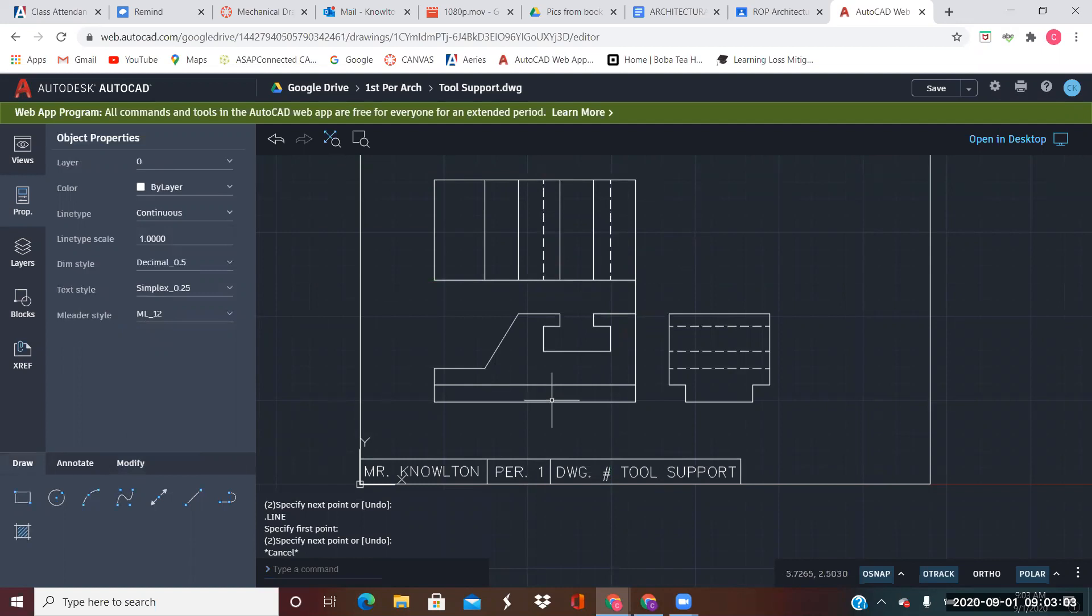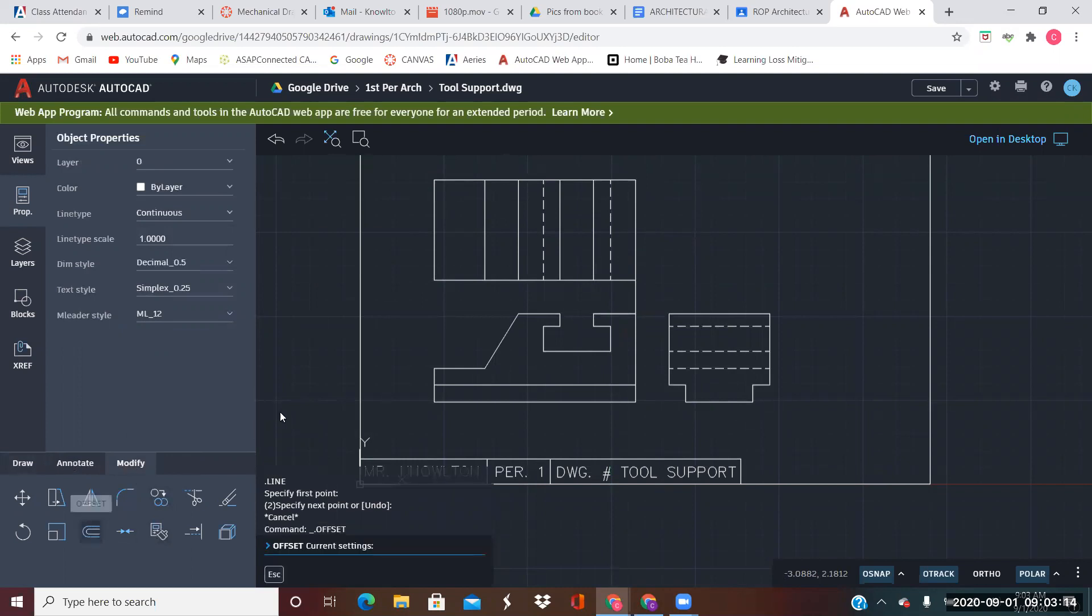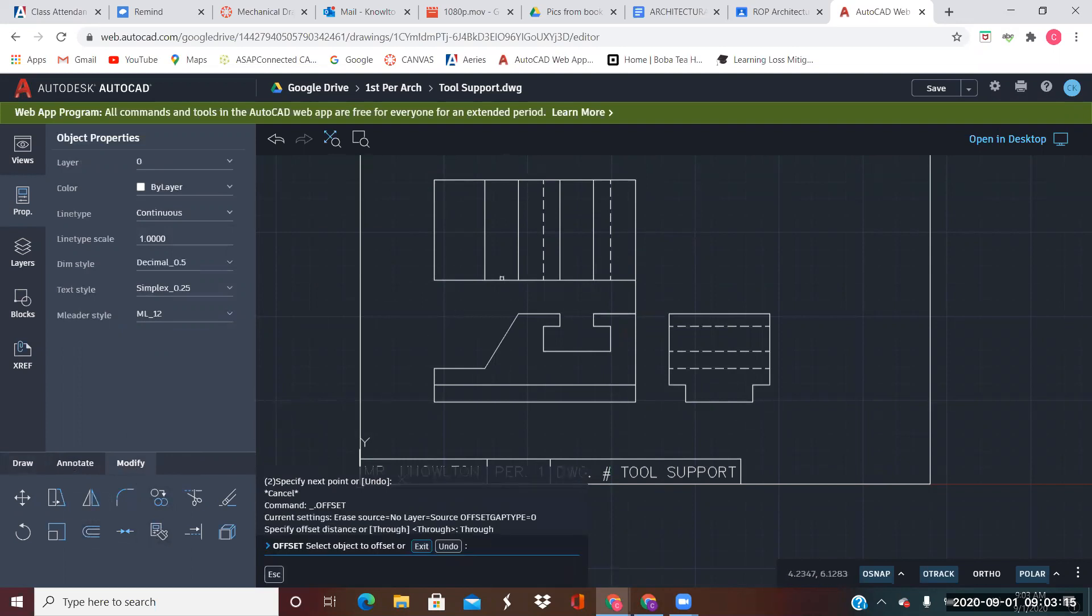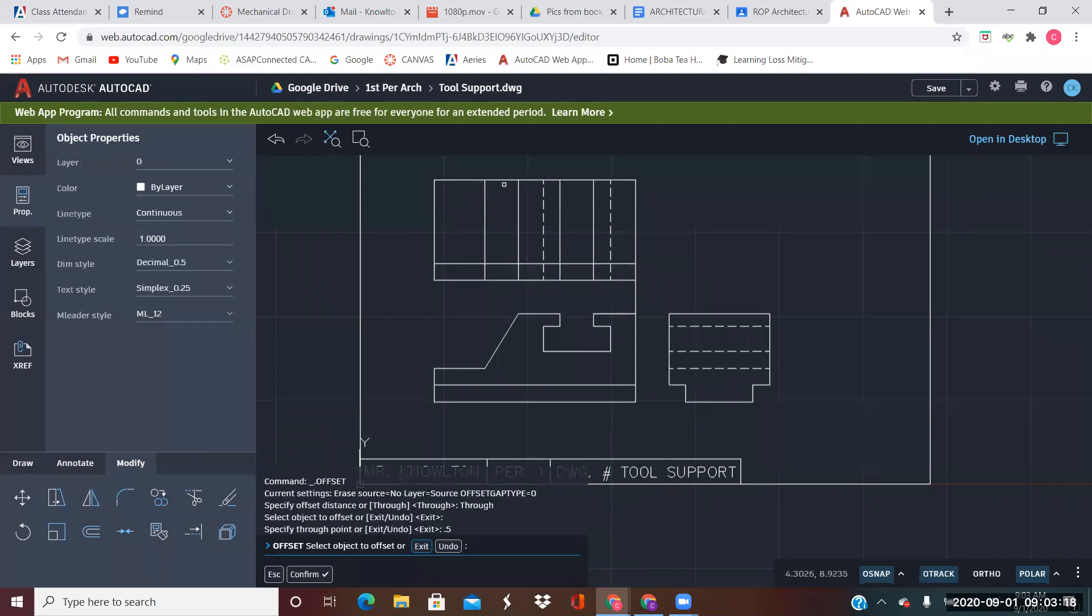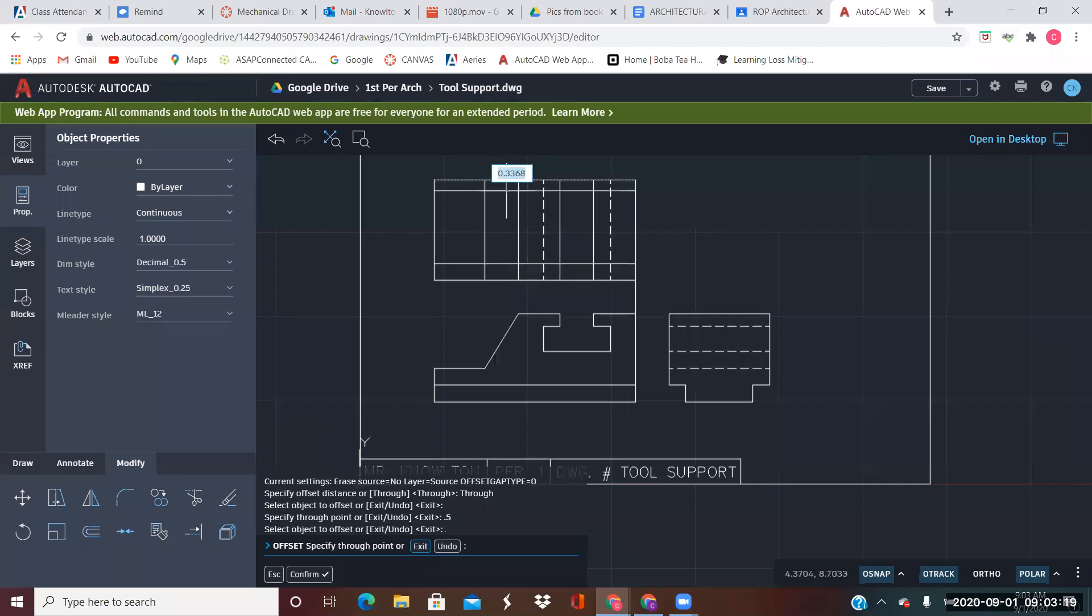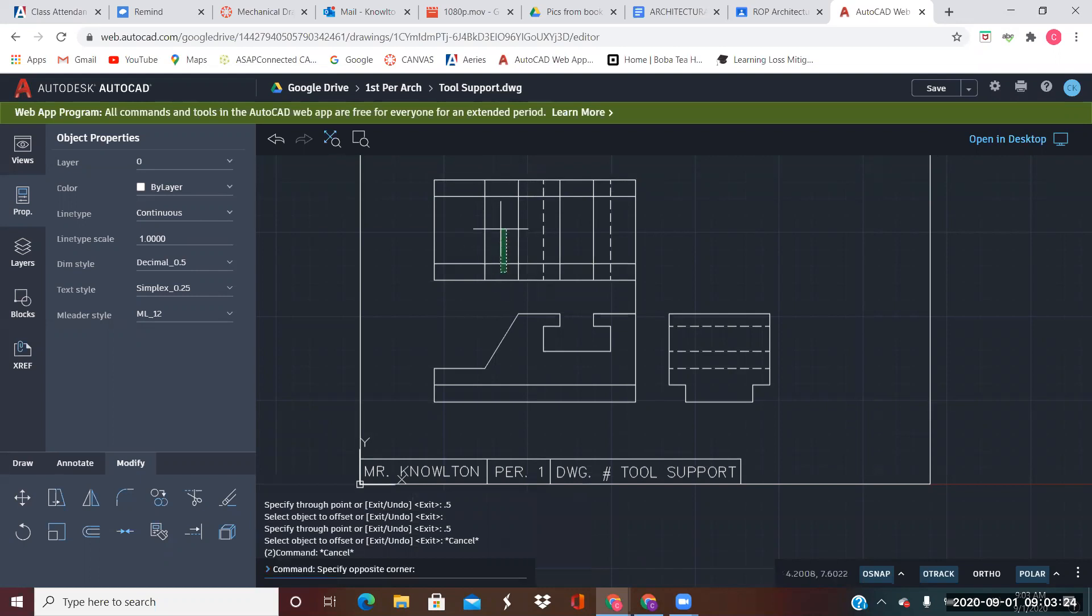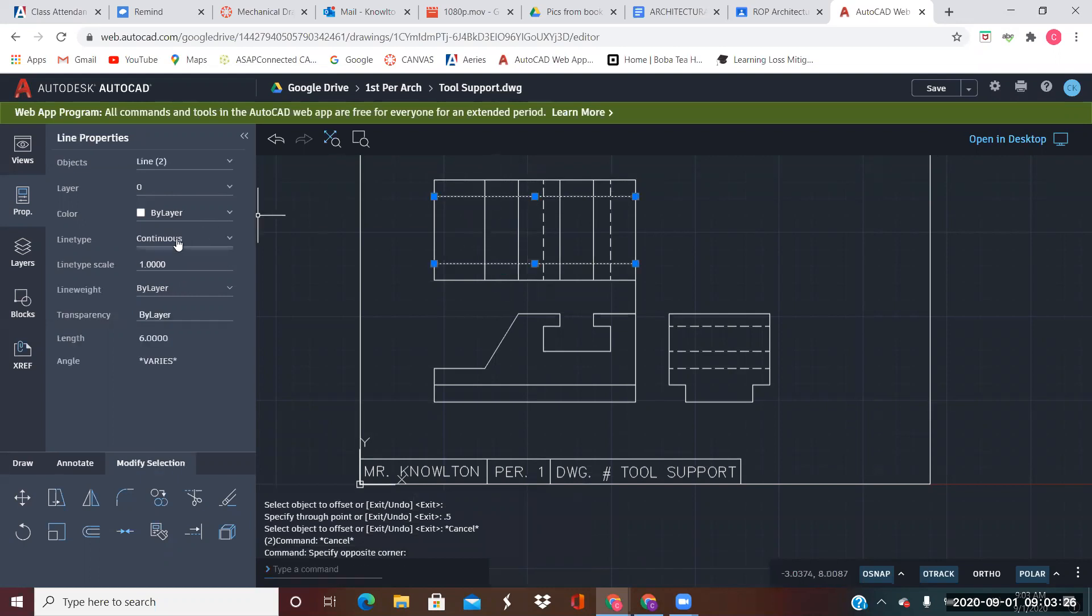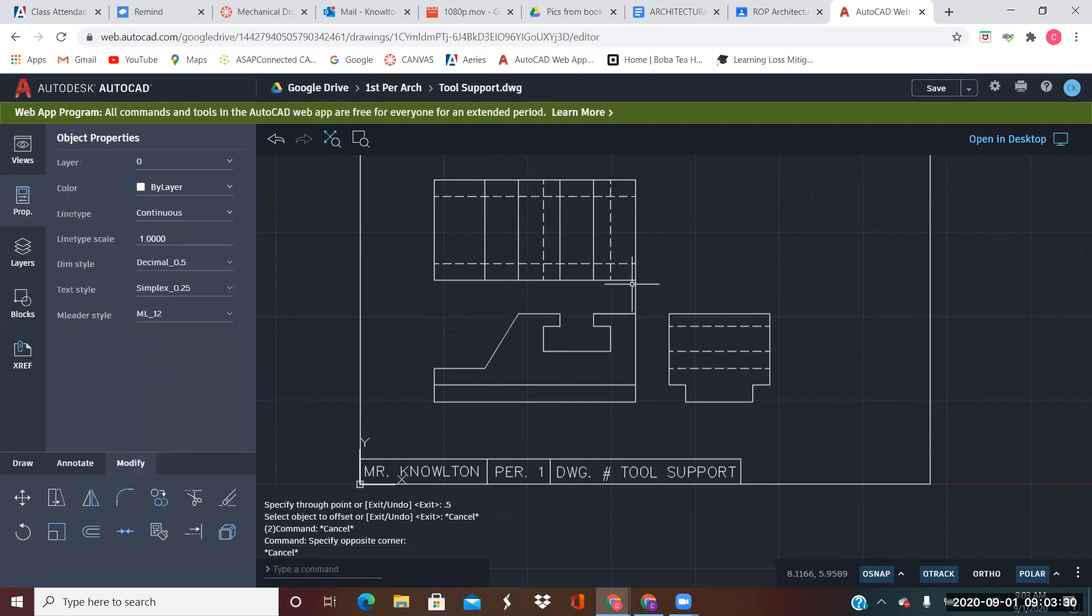But we also have this notch right here. And that notch runs right along here and here. And it's 0.5. So I'm going to offset this one up 0.5, this one down 0.5. And both of those are going to be hidden also. Well, that's what the top view looks like.